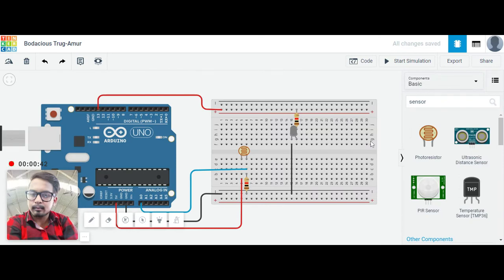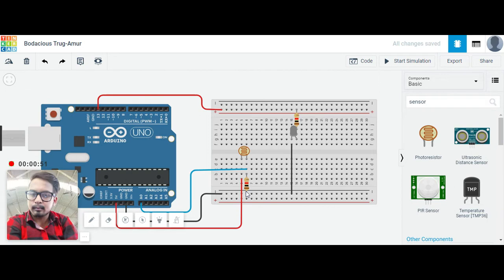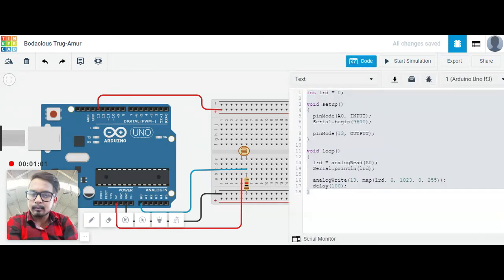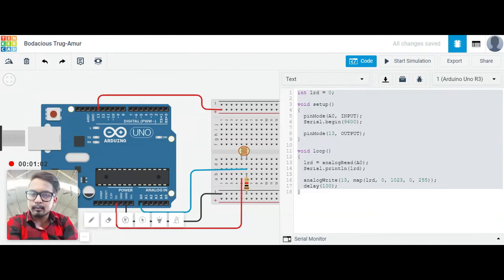You can see this is the photo resistor, also known as the LDR sensor, which is connected to the resistors to ground. You can see all the other circuits and this is the LED which will be symbolizing the street light. So let's see the code now.